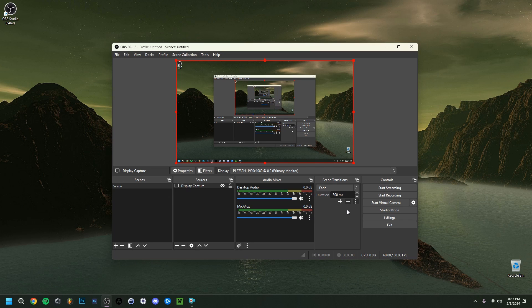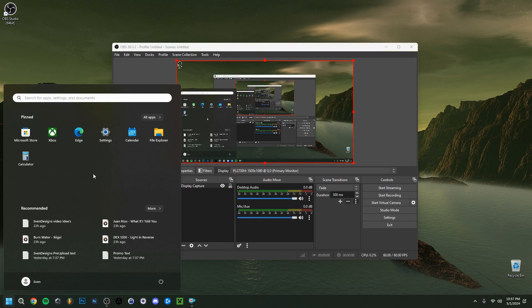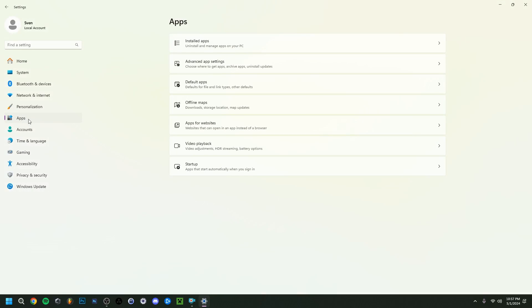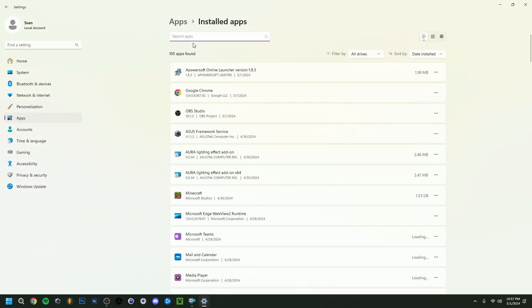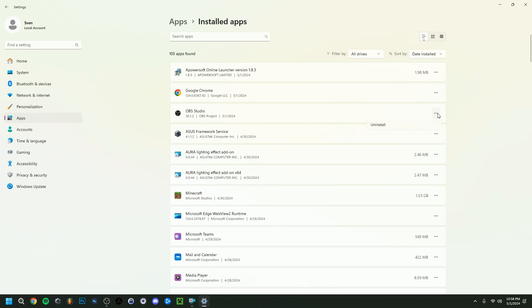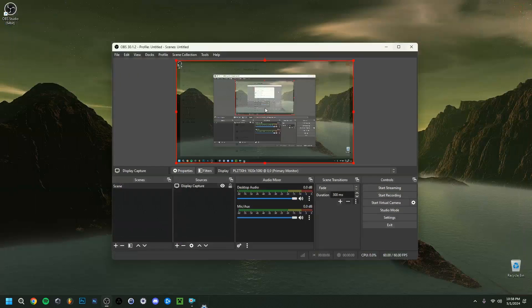As a last resort, simply uninstall OBS. Go to Windows Settings, then Apps, then Installed Apps, find OBS Studio, and click Uninstall. During uninstallation, OBS may ask if you want to preserve your recordings and settings — click Yes if you want to keep them. If it doesn't ask, it likely keeps them anyway. You can also check your recording path in OBS settings beforehand to know where your files are stored. Then reinstall OBS fresh.